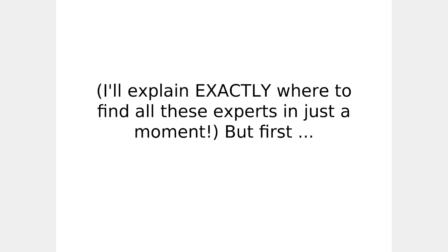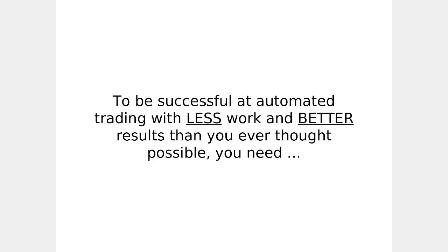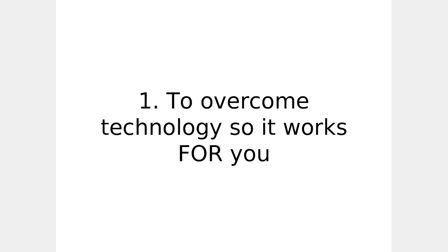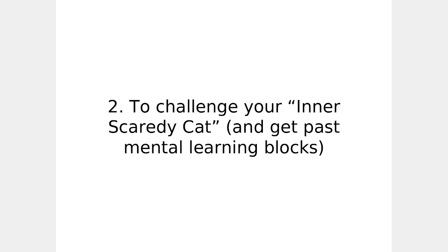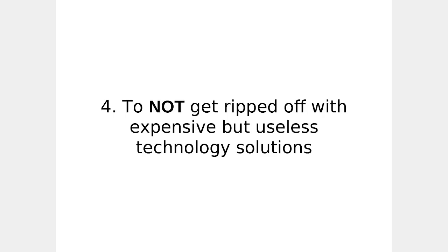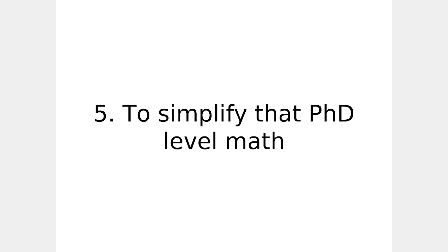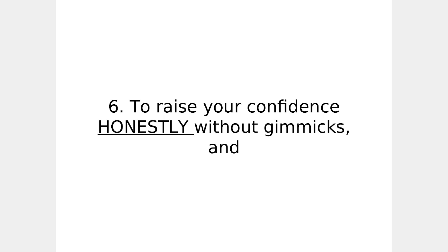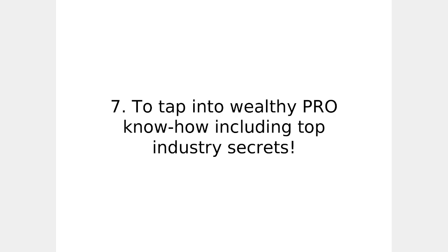I'll explain exactly where to find all these experts in just a moment. But first, let's summarize everything quickly. To be successful at automated trading with less work and better results than you ever thought possible, you need to overcome technology so it works for you, to challenge your inner scaredy cat and get past mental learning blocks, not to waste your time by going down dead-end rabbit holes, not to get ripped off with expensive but useless technology solutions, to simplify PhD level math, to raise your confidence honestly without gimmicks, and to tap into wealthy pro know-how including top industry secrets.